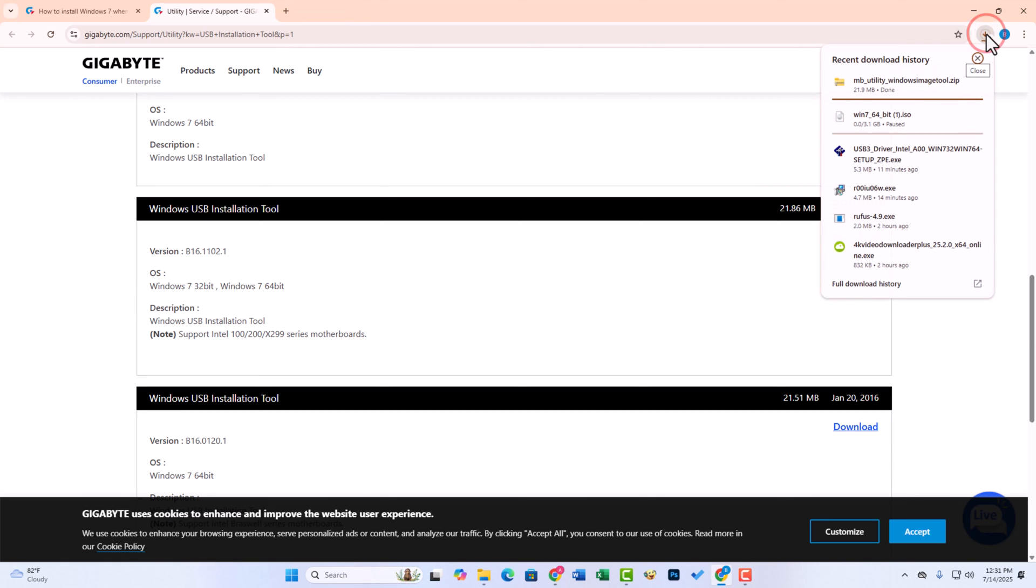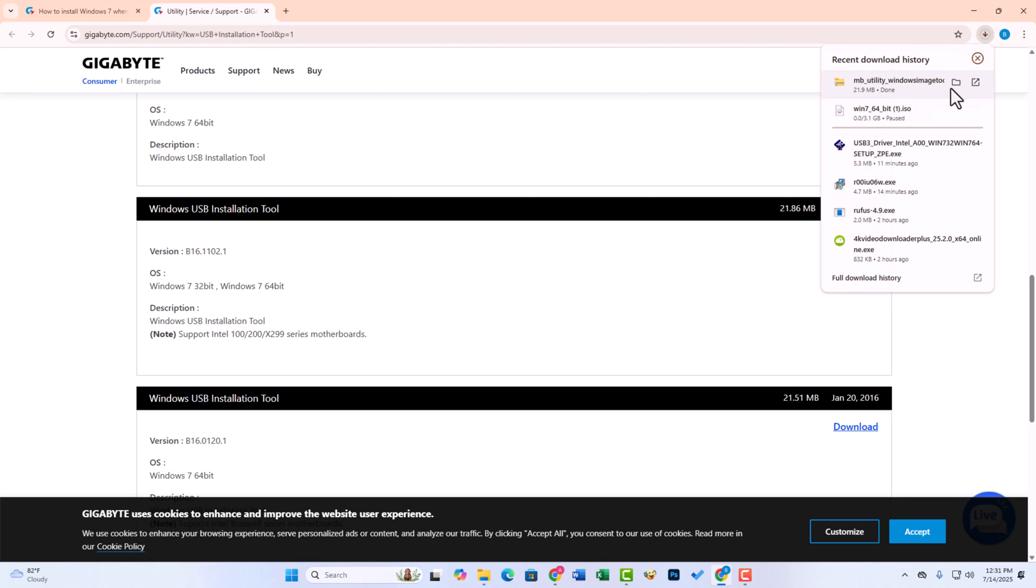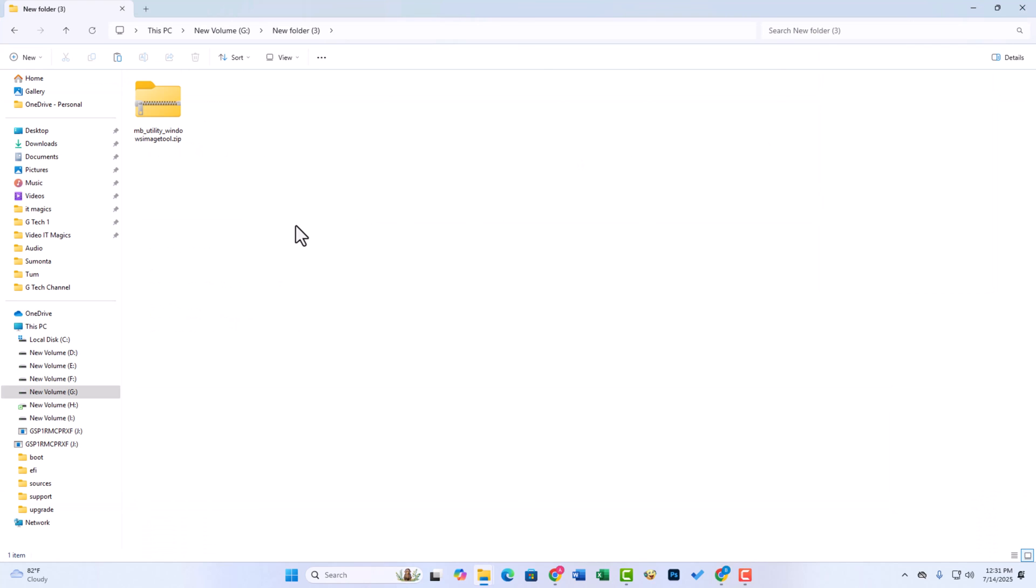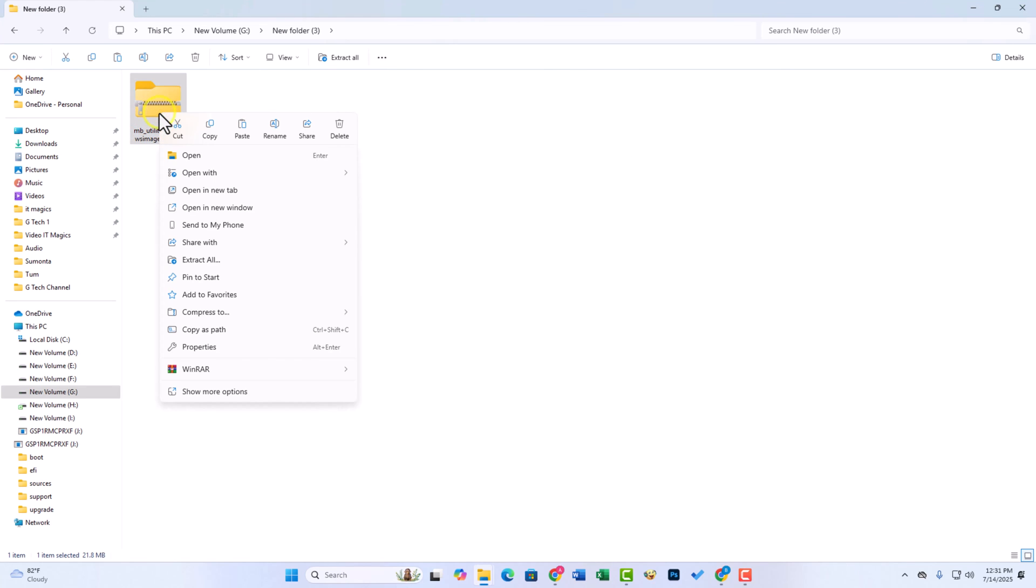Now go to the download folder. Now extract your folder.